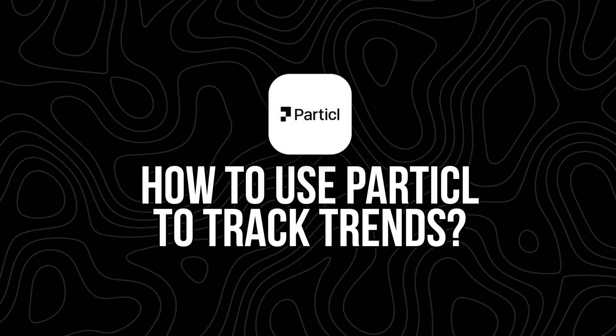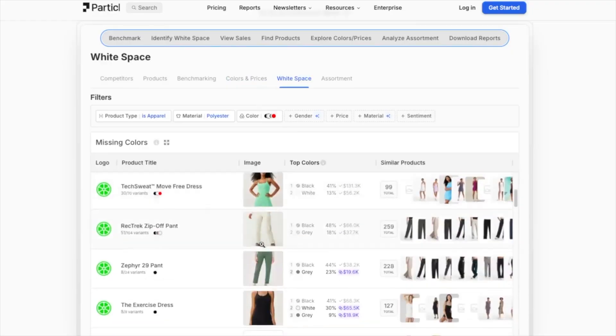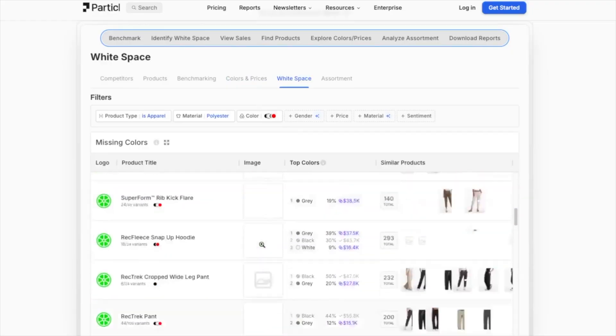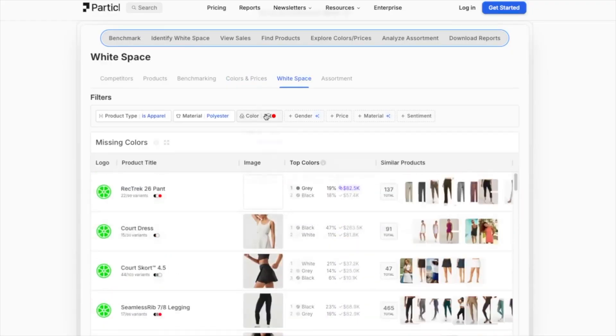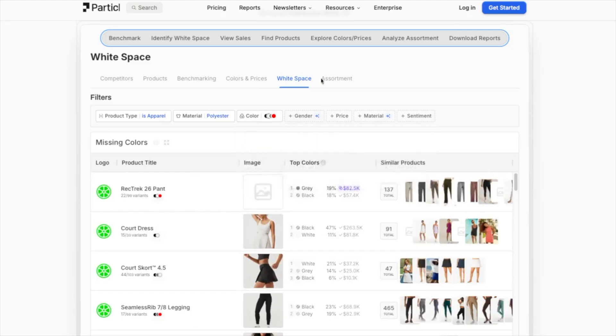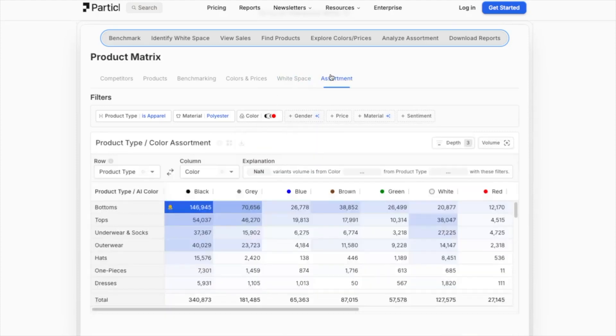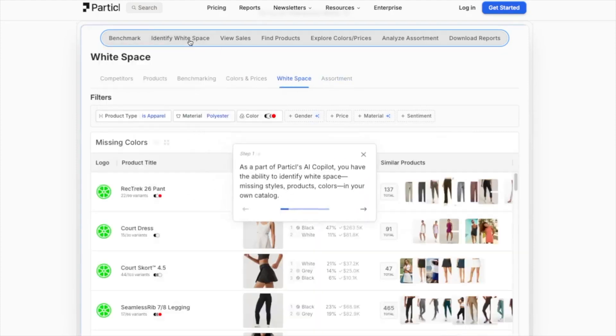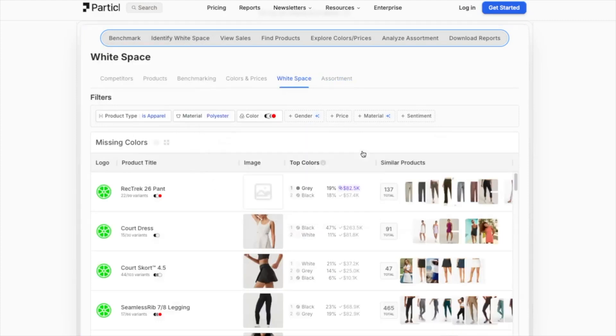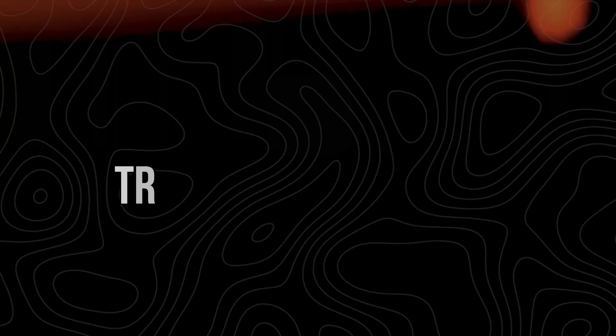Once you log in, you'll land on the Particle dashboard. Everything revolves around real-time insights. The main areas you'll use most are: the Trends tab, the Product Explorer, Competitor Research, Marketing Asset Library, and AI Analyst. Let's break each one down.